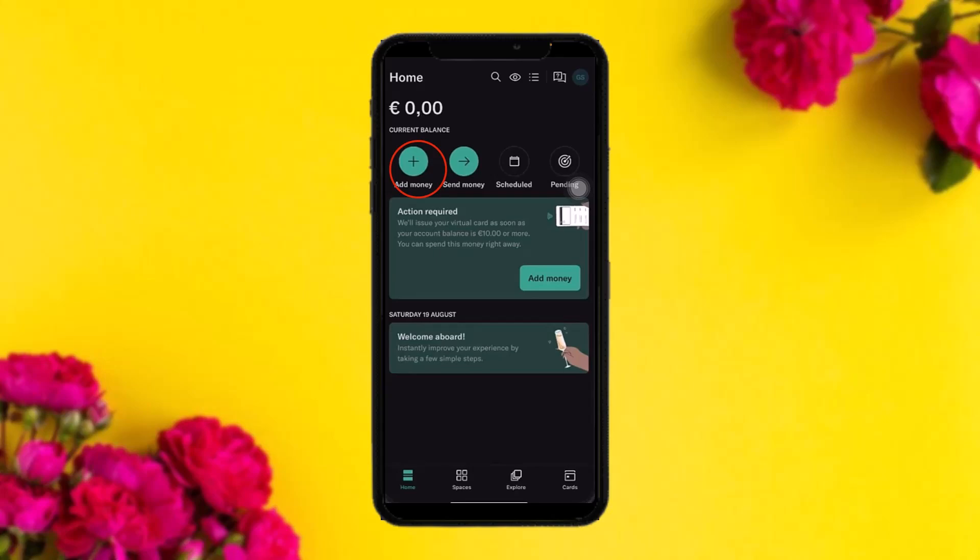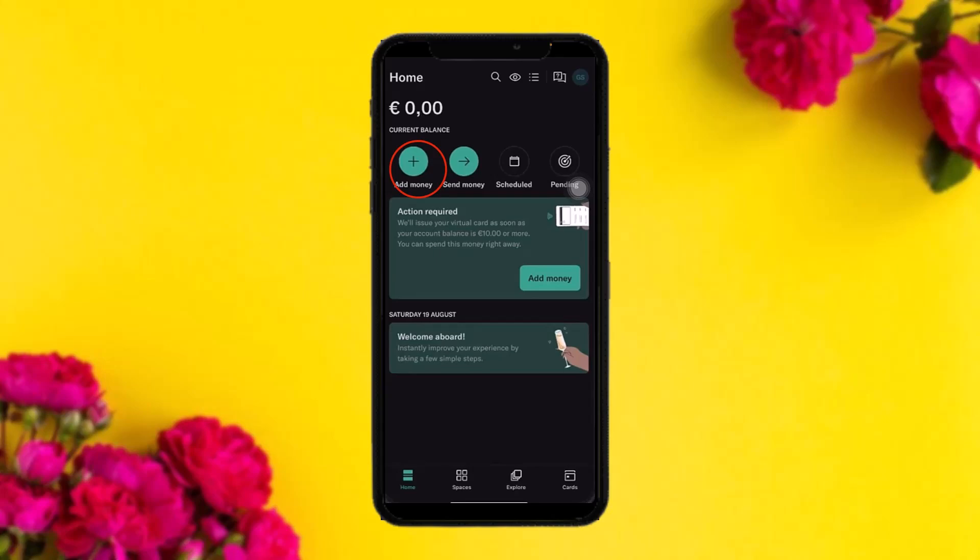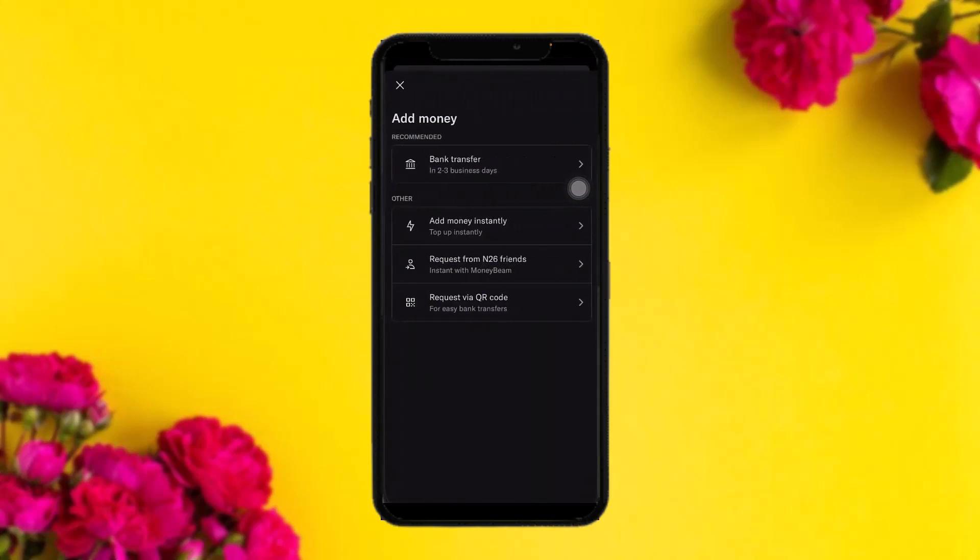In order to deposit cash, simply tap on the plus icon — that is your 'Add Money' icon. Once you tap on it, you'll be seeing four options: Bank Transfer, Add Money Instantly, Request from N26 Friends, and Request via QR Code.